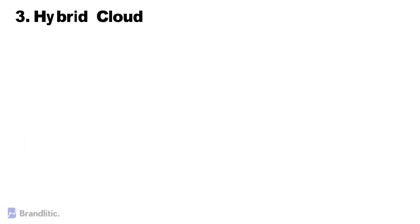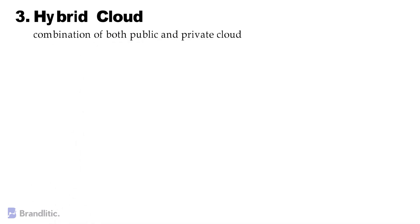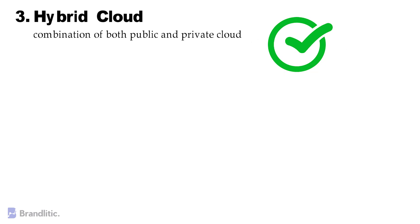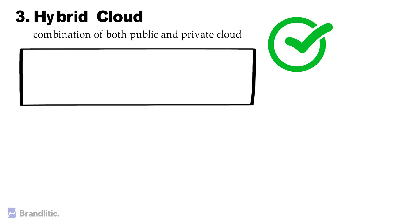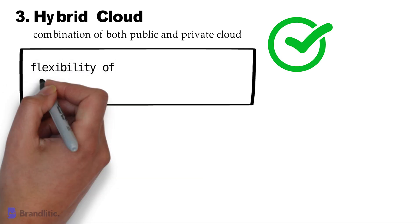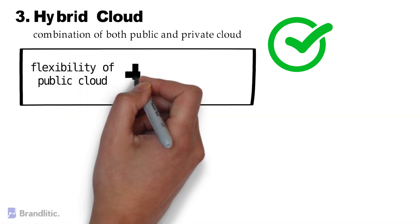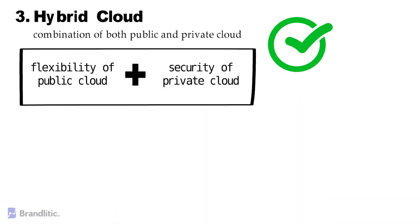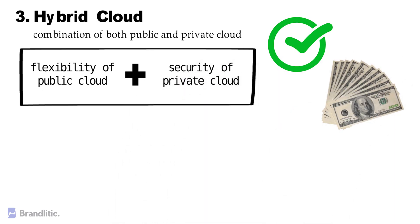Number three: Hybrid Cloud. Now, hybrid cloud is a combination of both public and private cloud, and based on various industry reviews, it's claimed as the approach offering you the best of both worlds. Why? Because in a hybrid cloud storage setup, you can leverage the flexibility of a public cloud and the security of a private cloud while balancing your overall cost as needed.